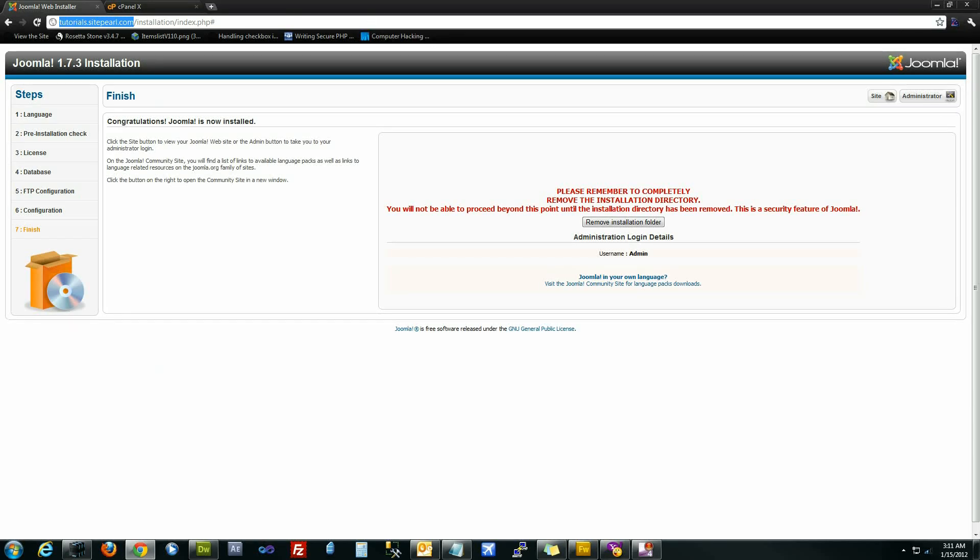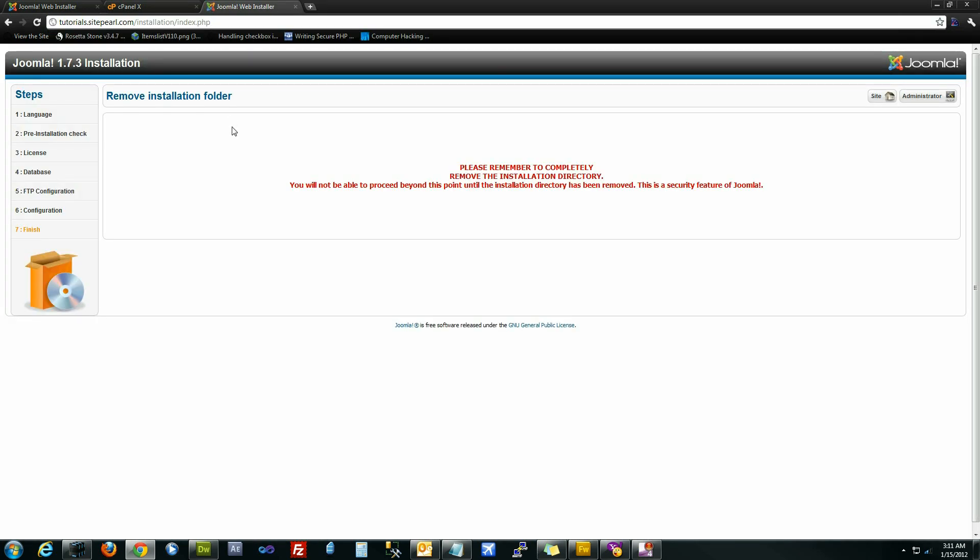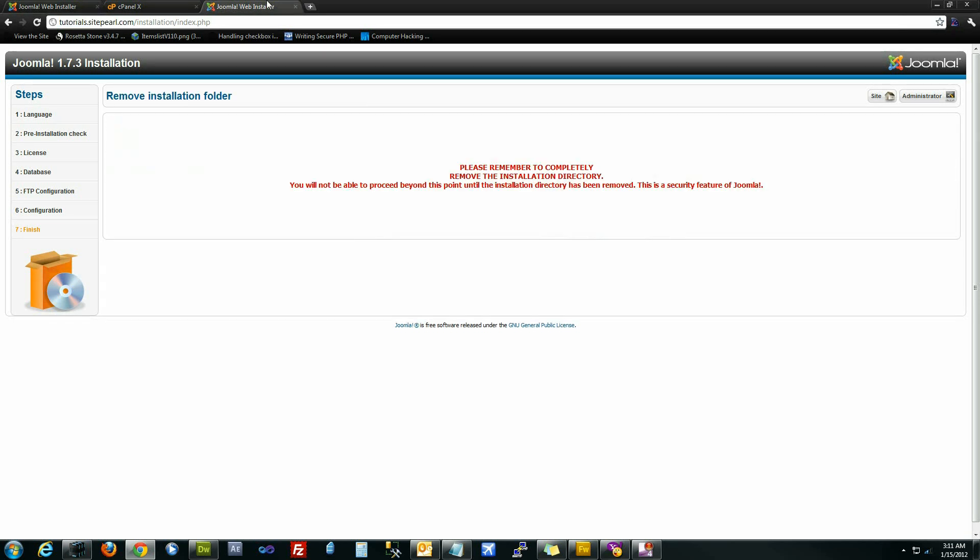Now if we try to access the site now, it's not going to let us because we have not yet removed the installation directory. If you click on that, it'll remove it.